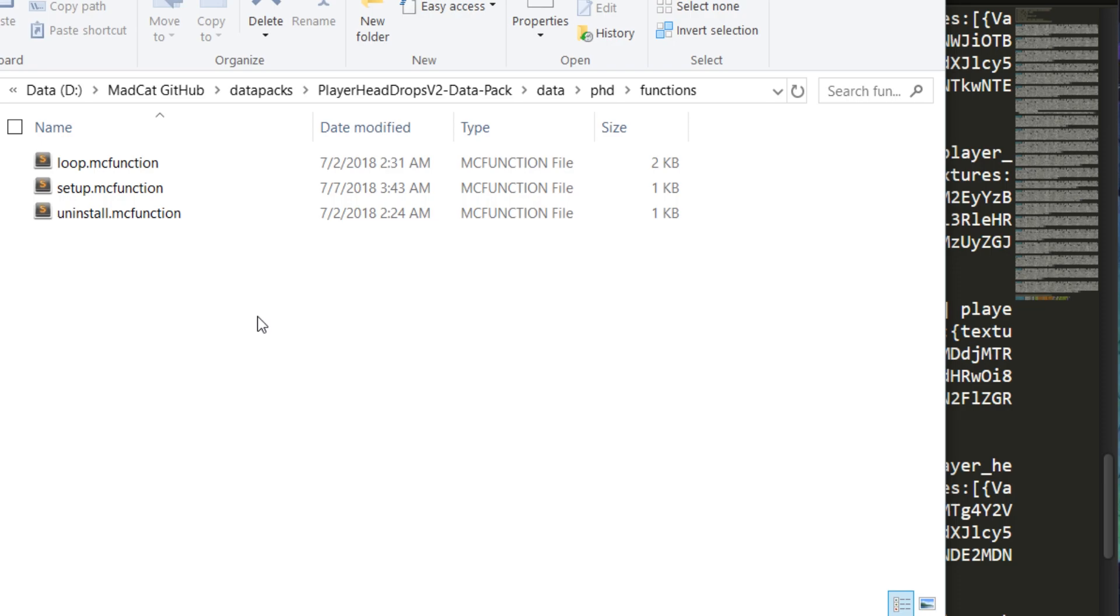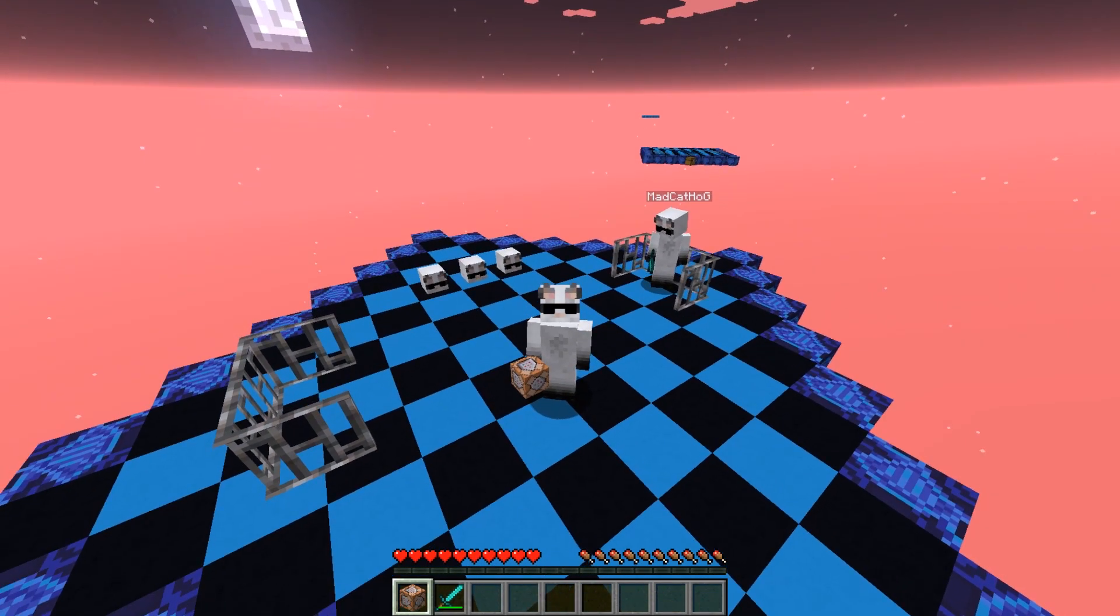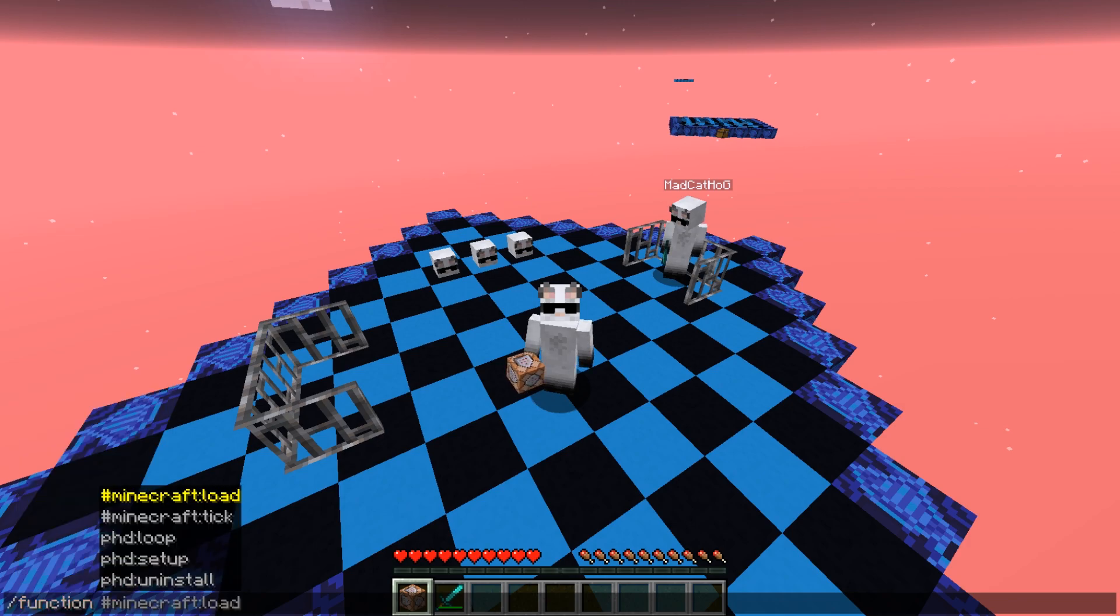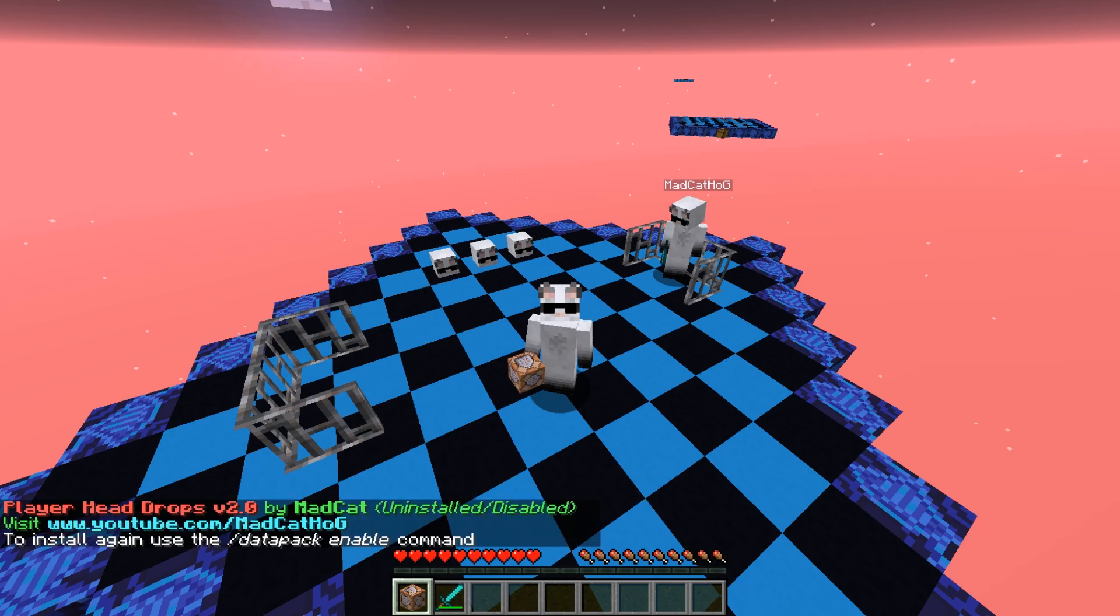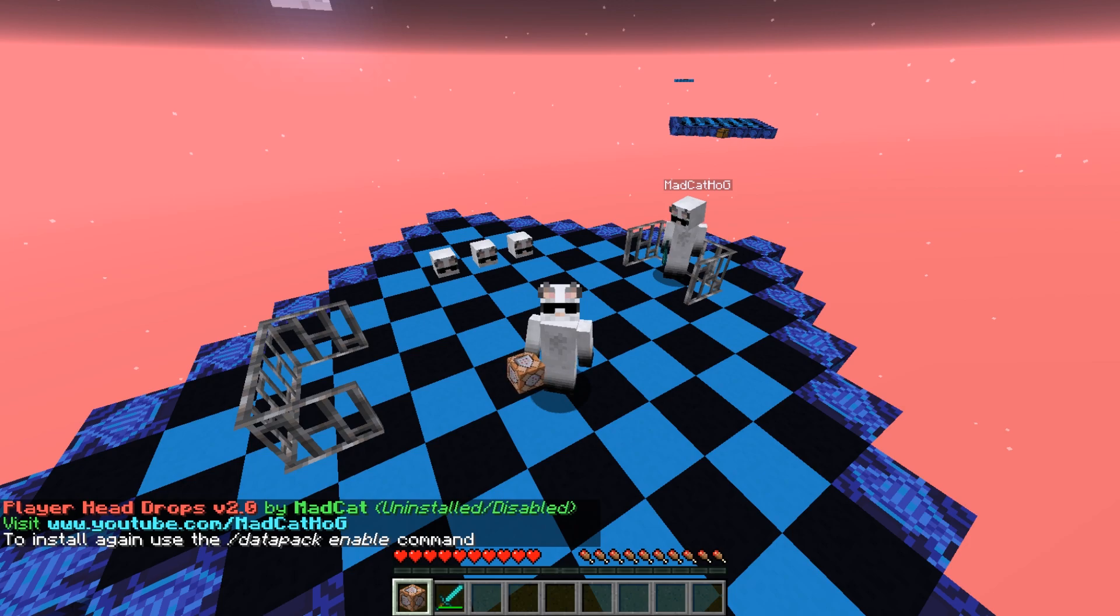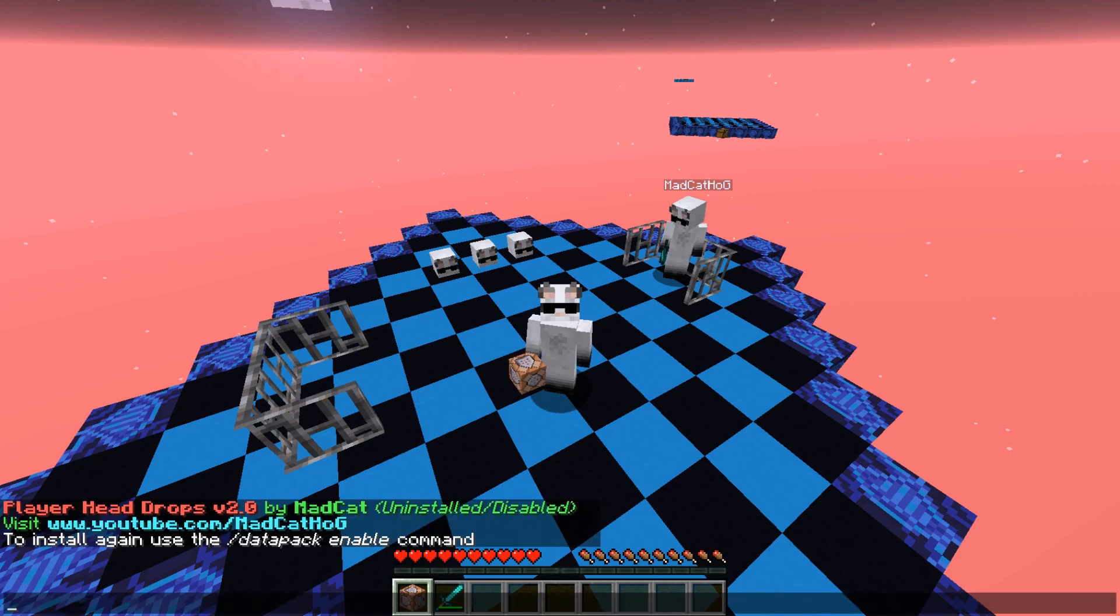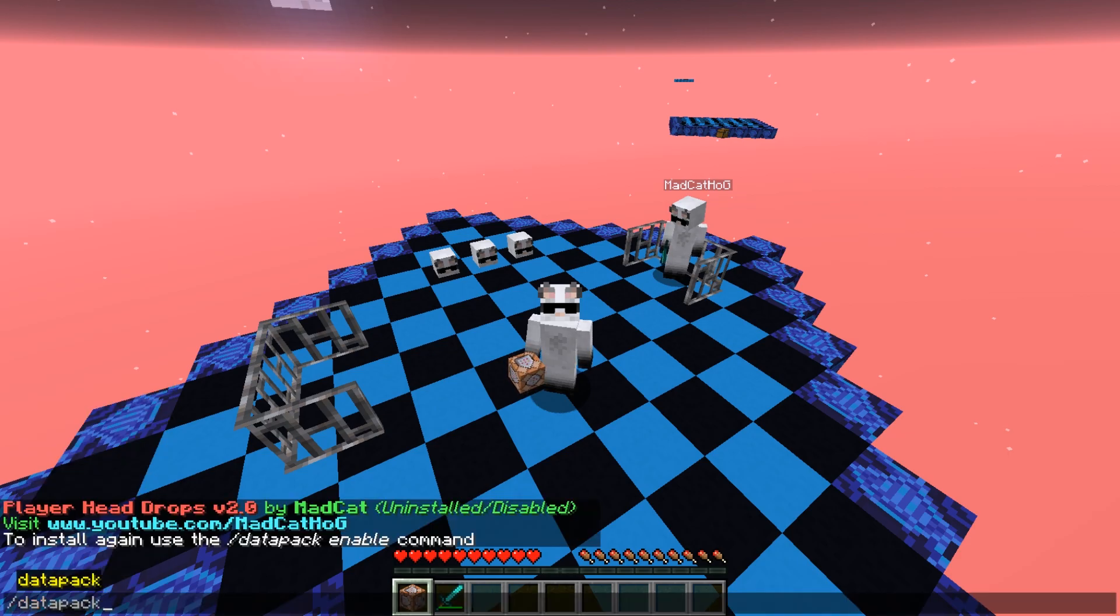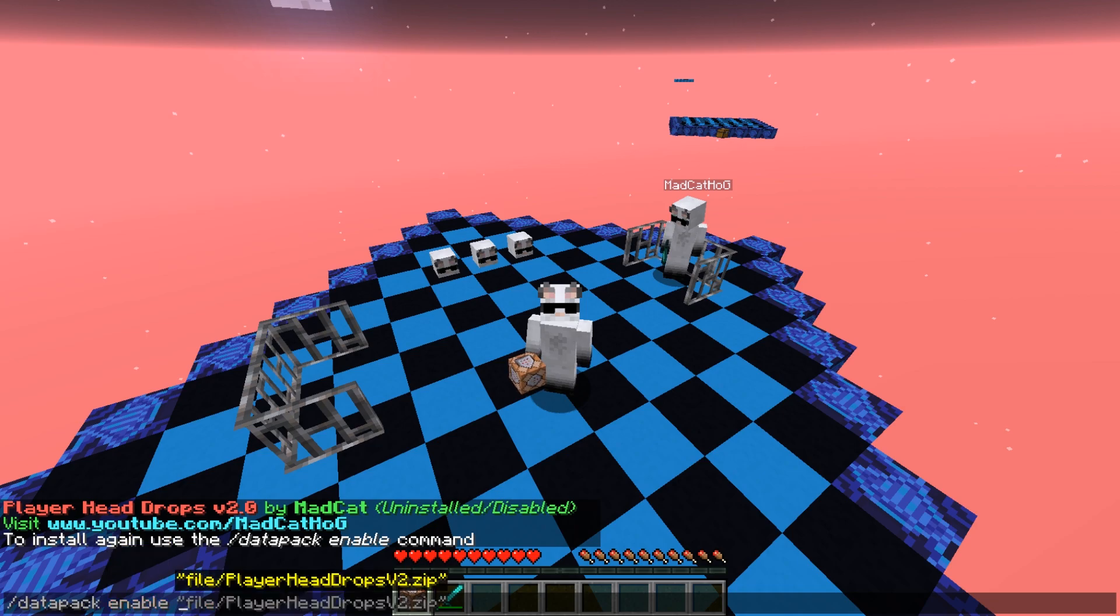I also added an uninstaller for this one. You just need to run the function phd:uninstall. This will tell you that it has been uninstalled, disabled. All the scoreboards have been cleared. To install again, you need to re-enable the data pack by using the command datapack enable, and then enable this file again.